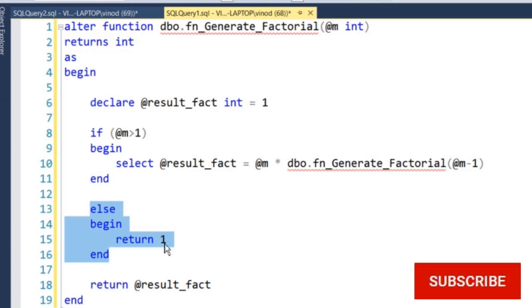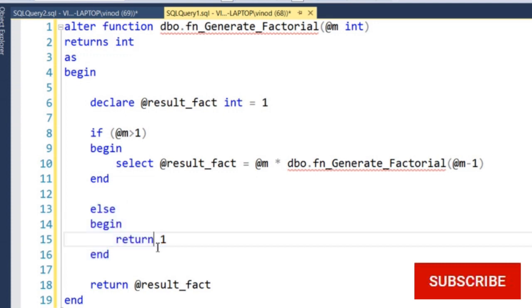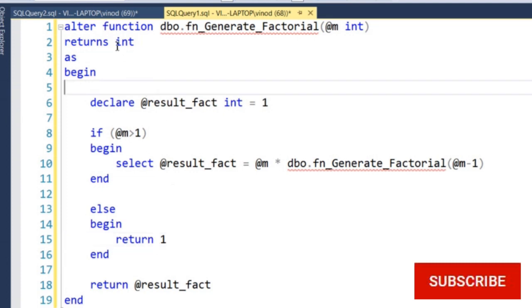When factorial of 1 returns 1, factorial of 2 becomes 2 into 1 which is 2. Moving one level up, factorial of 3 is 3 into 2 factorial — 2 factorial is 2 — so 3 into 2 equals 6. Moving up again, factorial of 4 is 4 into 3 factorial — 3 factorial is 6 — so 4 into 6 equals 24. This is how the function generates the final result.